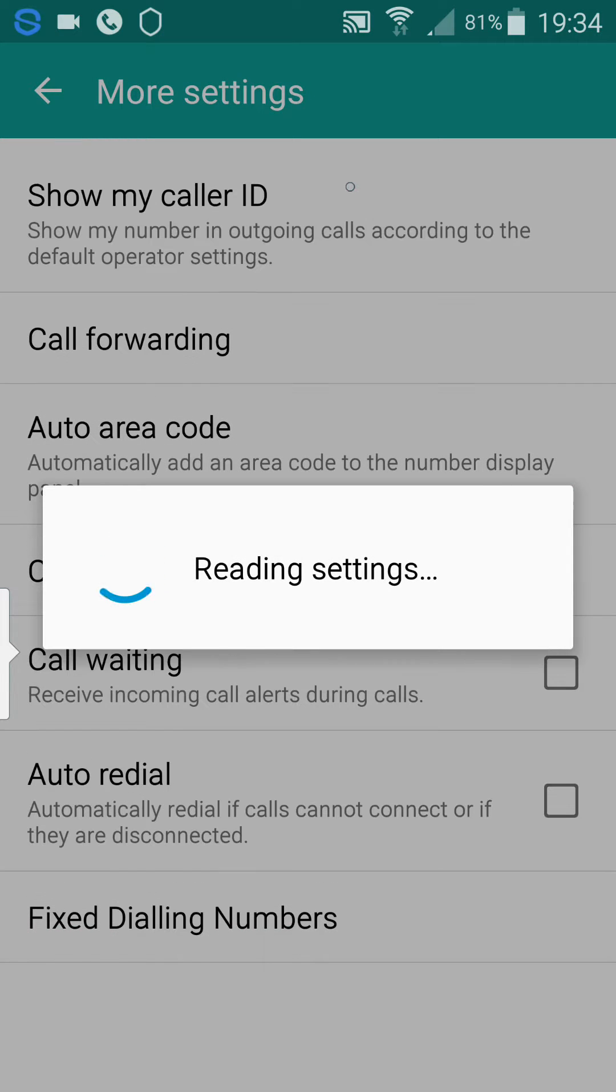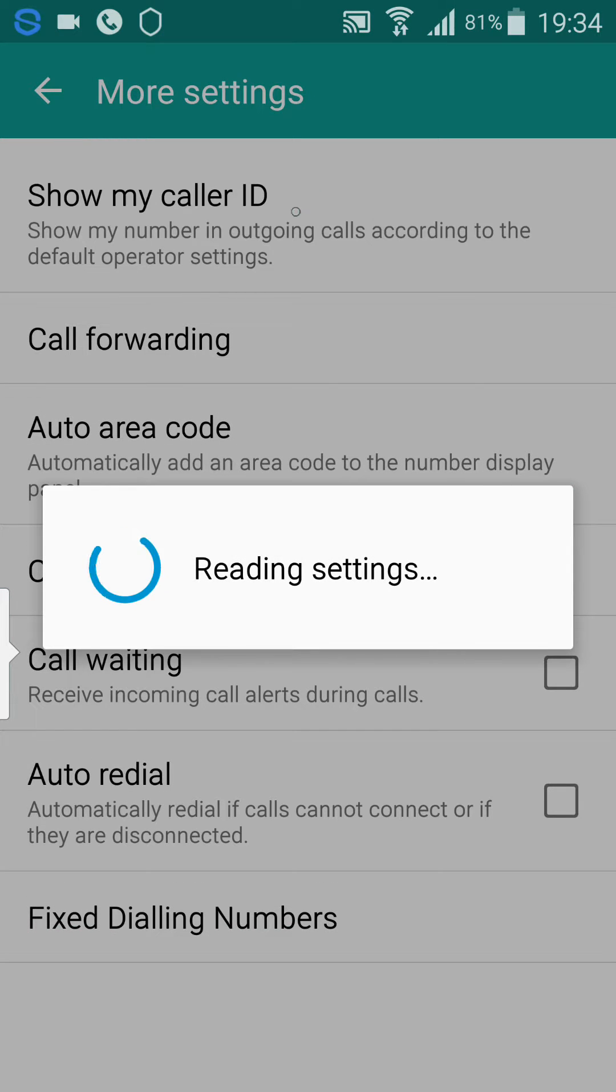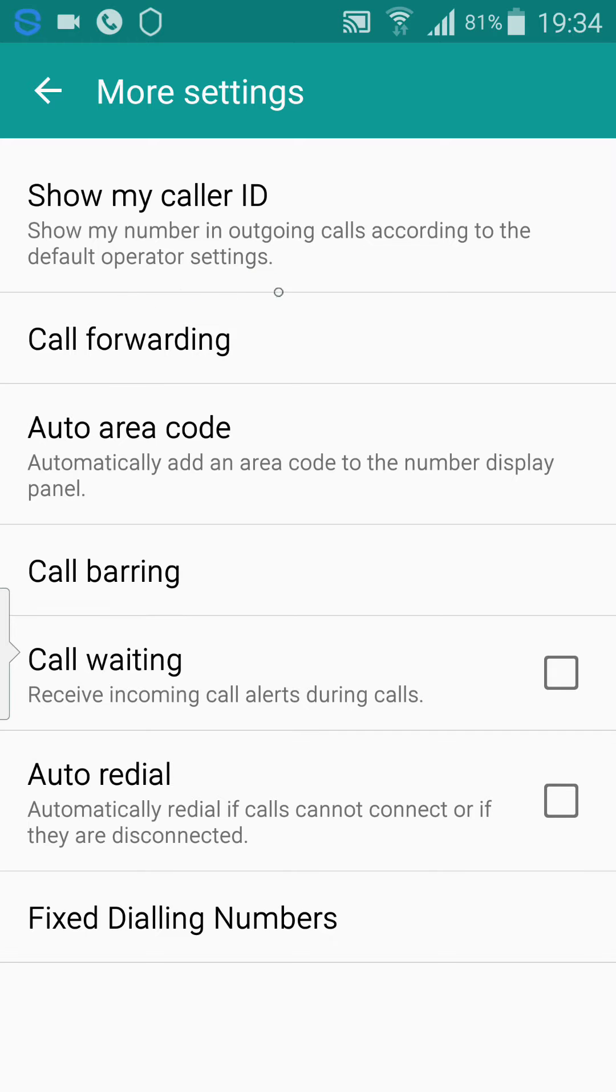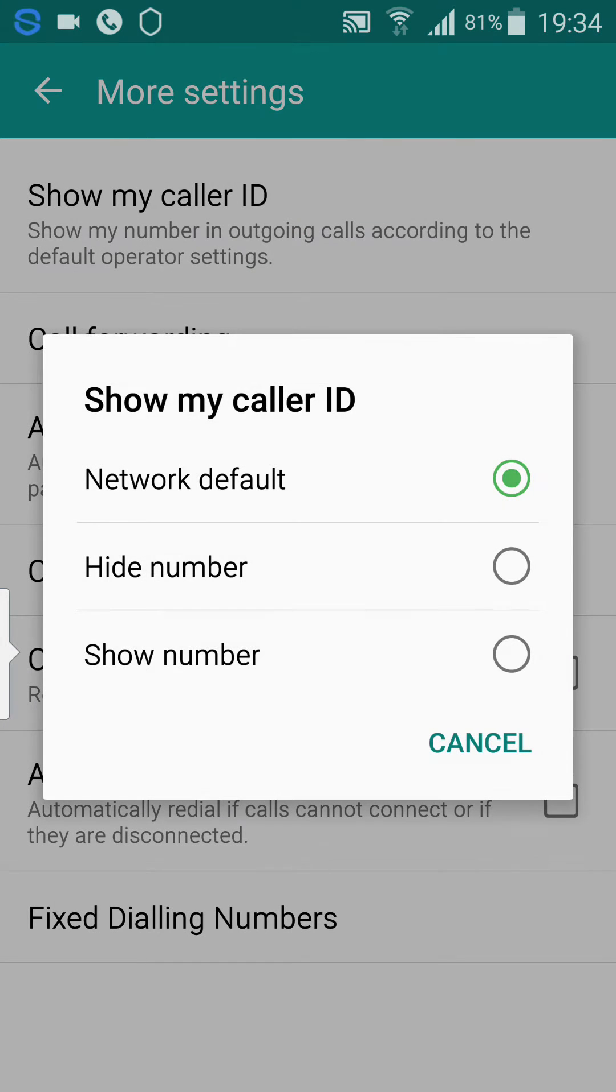and right at the top it says show my caller ID, show the number in outgoing calls according to the default operator settings. Click on that, and you get this.